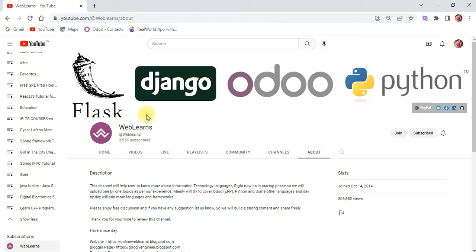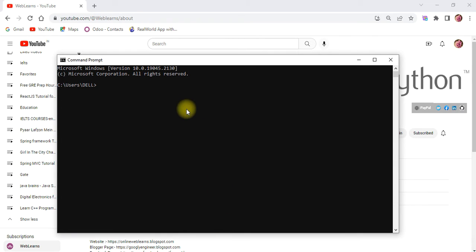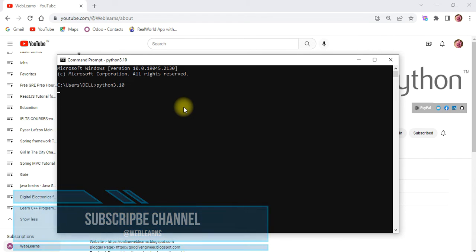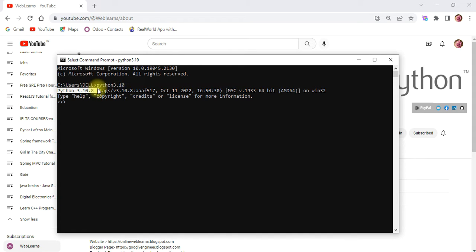So let's get back to our main topic: how you can convert your string to a date and time object using Python. Right now I'm using Python 3.10, and I'm giving you the whole demo in the terminal only — we don't need to create any files. Let me go to the terminal for Python 3.10, and you can see here what my Python version is.